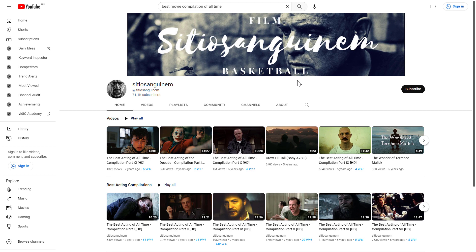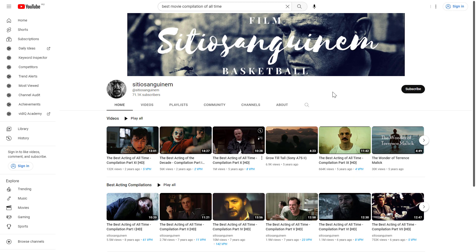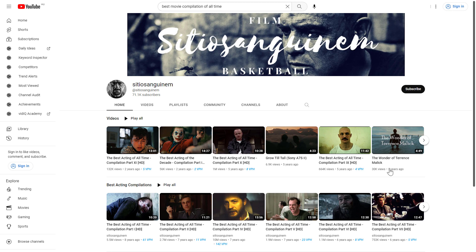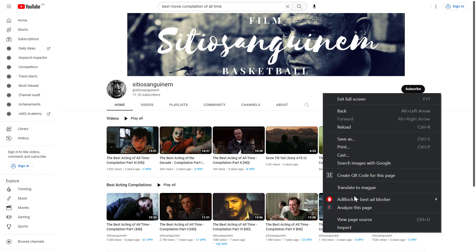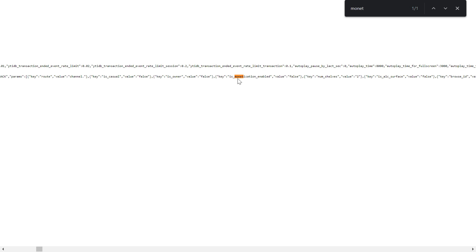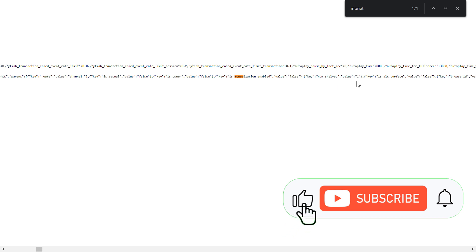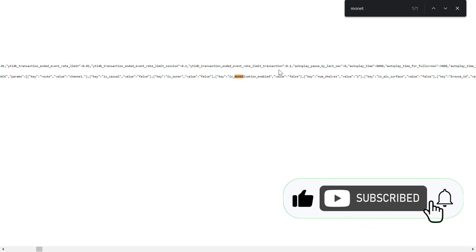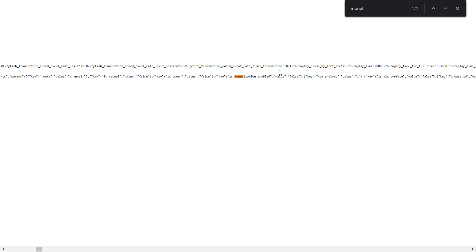To show you that it really works, here is a movie compilation channel — it's obvious they are not monetized because they are using movie footage and likely don't have the copyright. Using the same method — view page source, then search for monetization — you can see that in this case the 'monetization enabled' value is false, confirming this YouTube channel is not monetized with YouTube ads.